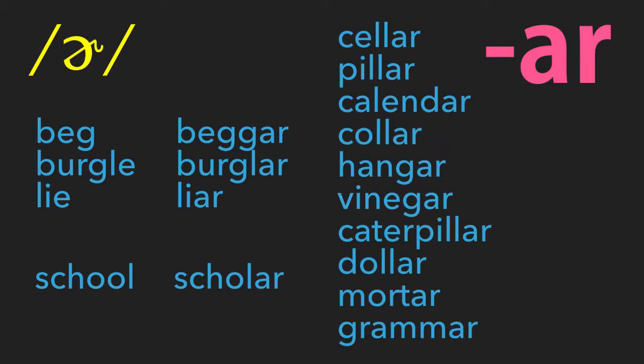The AR ending is also found in some other common nouns. Let us look at them together: cellar, pillar, calendar, collar, hangar, vinegar, caterpillar, dollar, mortar, grammar.